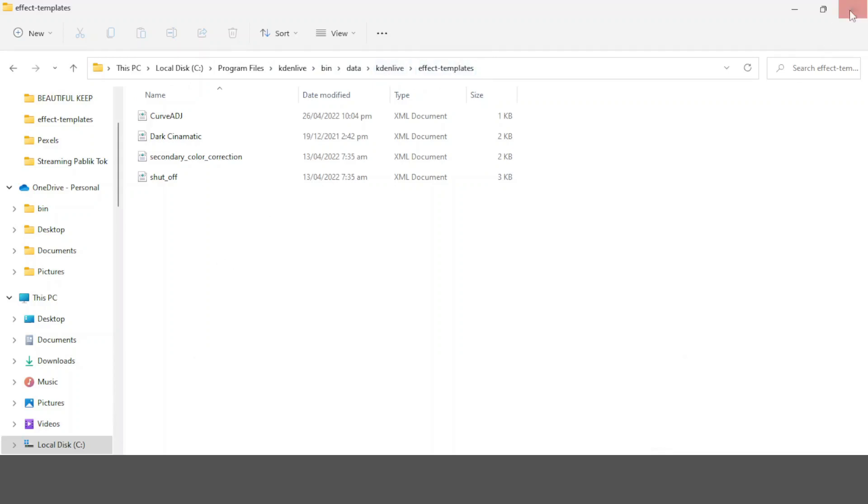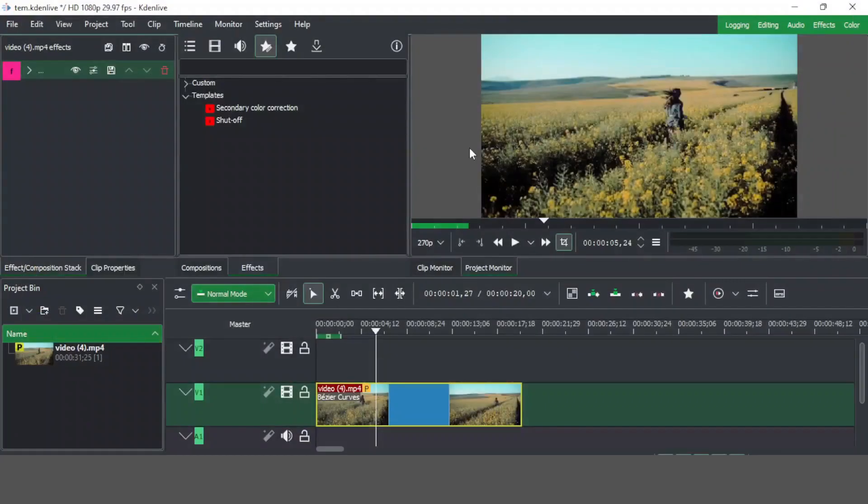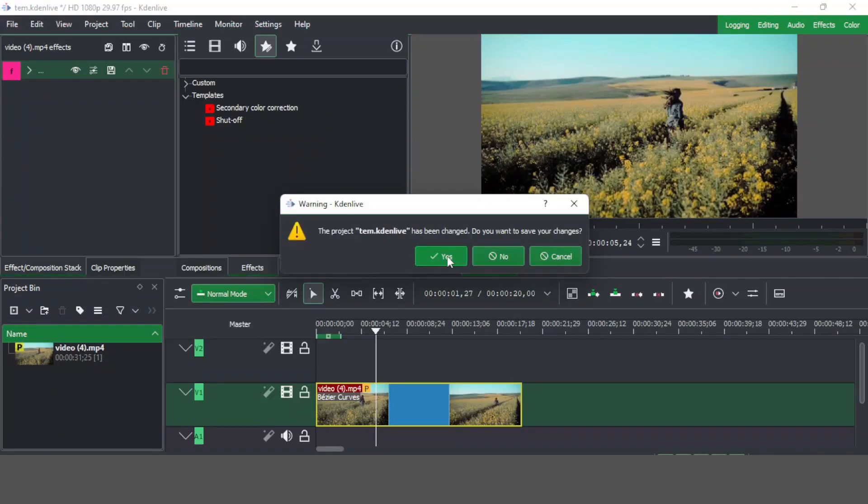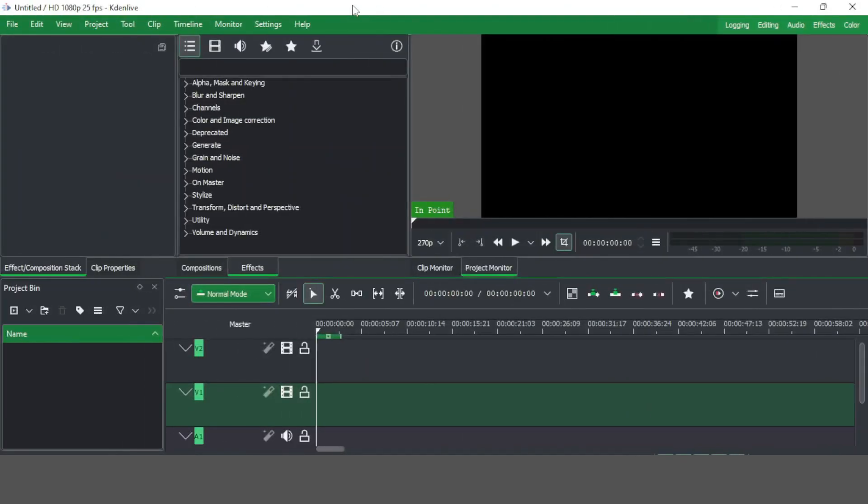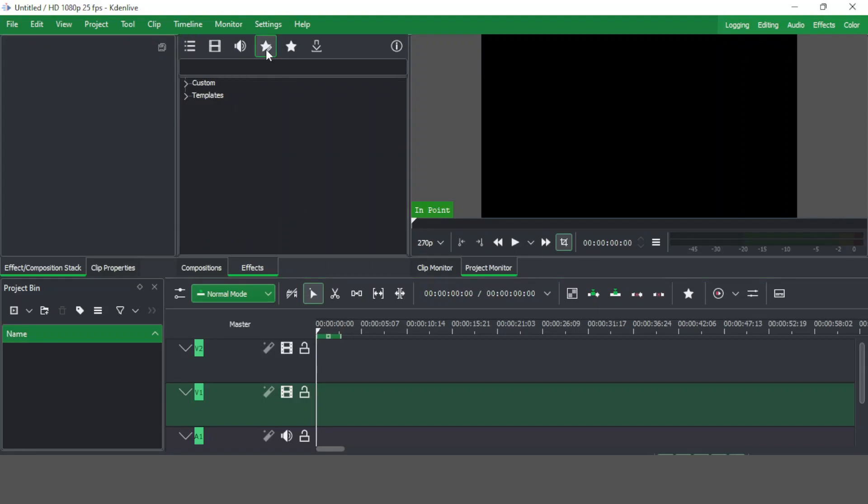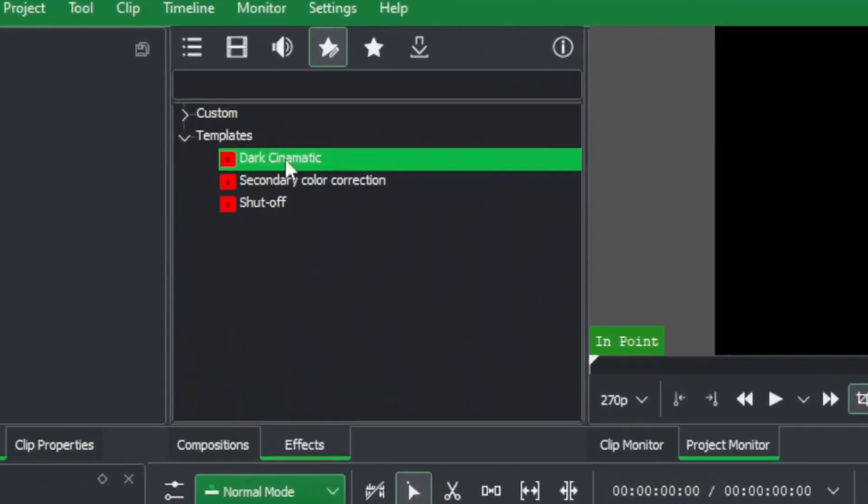Once you're there, just simply close this folder and relaunch Kdenlive. Once you relaunched Kdenlive, if you go to the custom effects here and under templates, you can see the templates that we just saved.